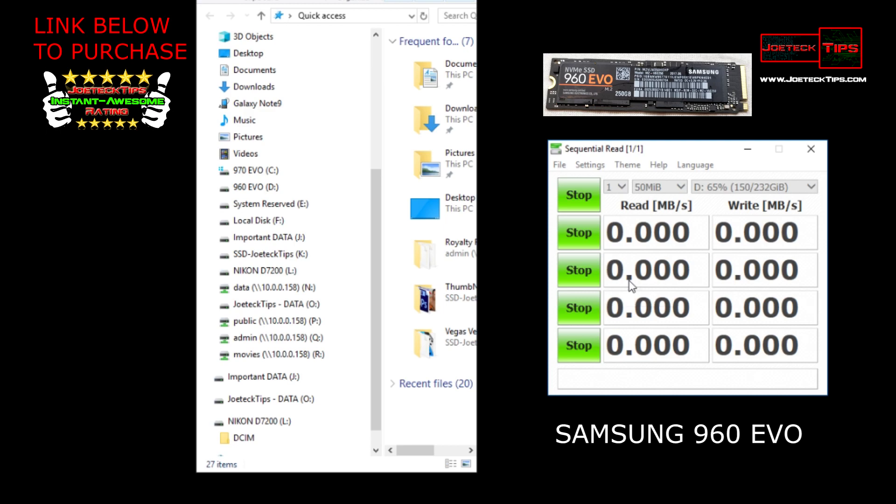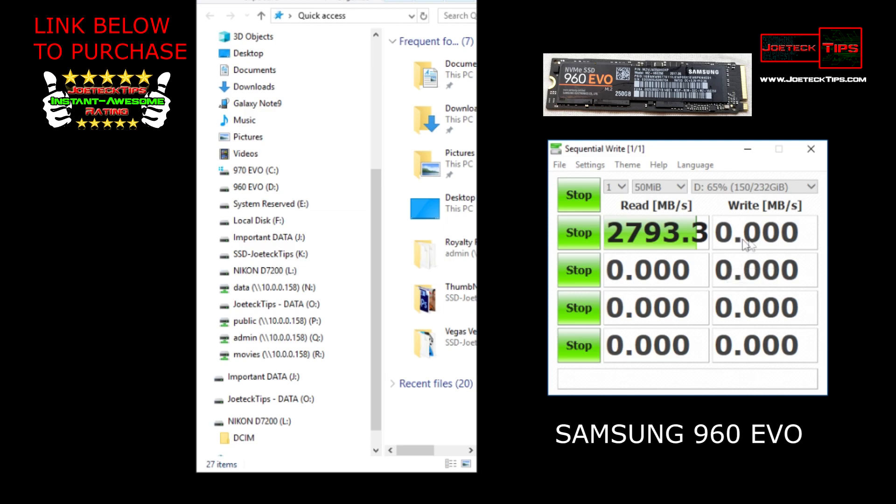Like 2.7, almost 2.8 gigs a second. And the write - the last time I measured it was like 1300, I think it was 1300 last time I checked. Yeah, 1353. Substantial difference. So the difference between the Evo 970 and the 960 is substantial.